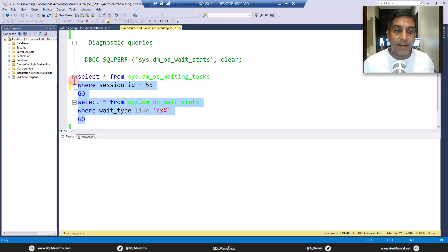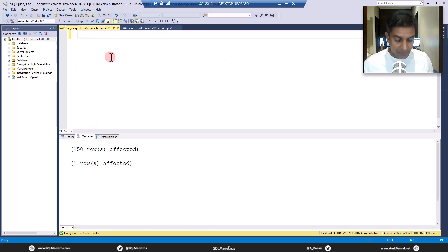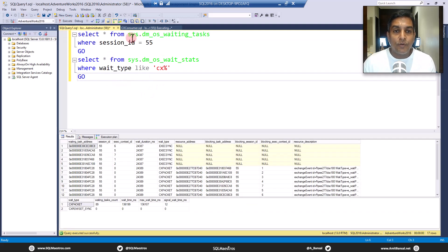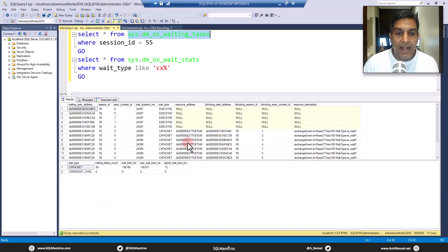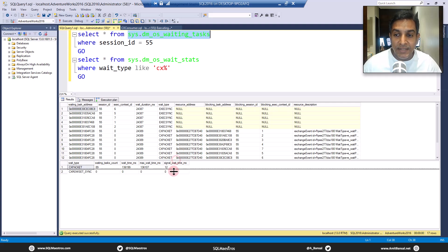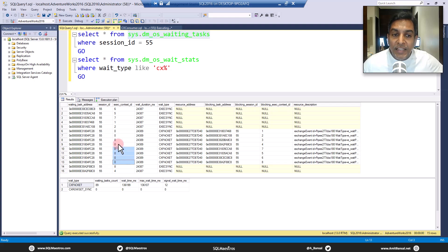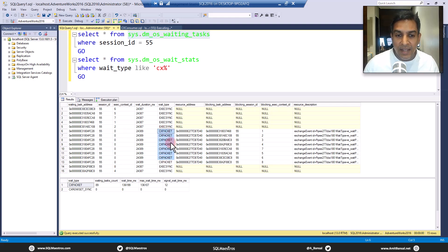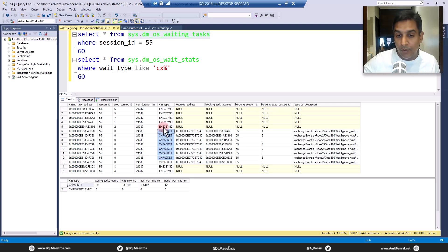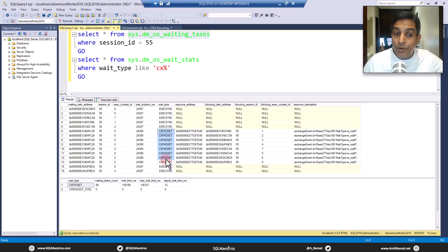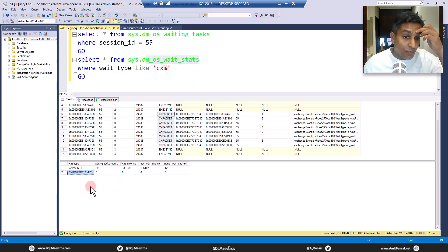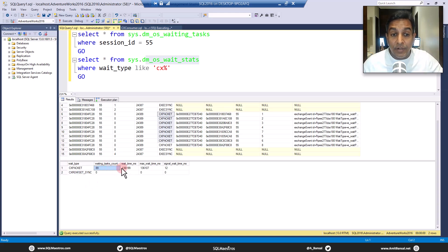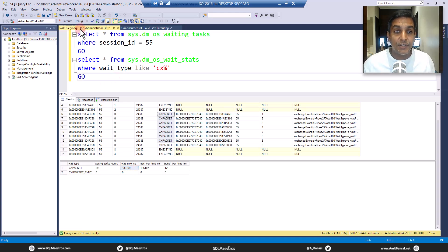While this is running, let's take these diagnostic queries and move over to this window and execute. From sys.dm_os_waiting_tasks you can see the query is running in parallel. You can see the output of waiting tasks — all of these parallel threads are waiting on CX packet. You can see exec_sync and CX packet. From wait stats you can see CX packet, CX rowset, etc. Look at the waiting task count and high wait time for CX packet — a pretty high number. And you can observe that there is no CX consumer.